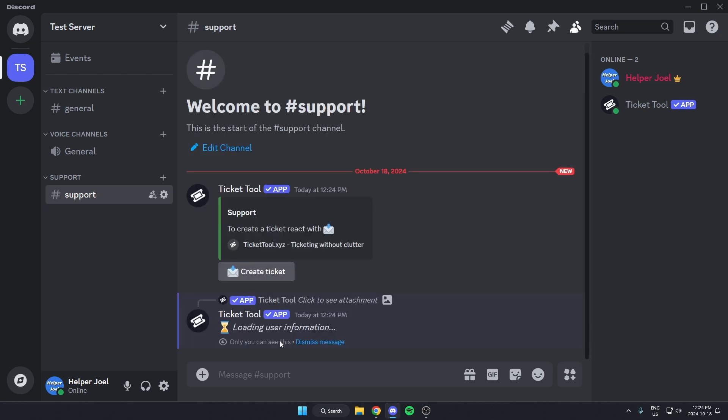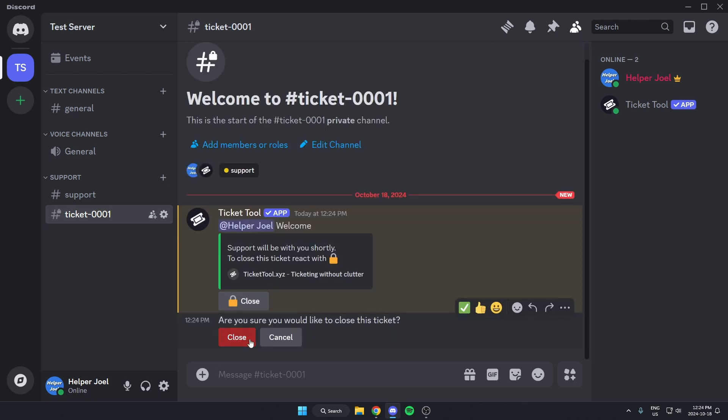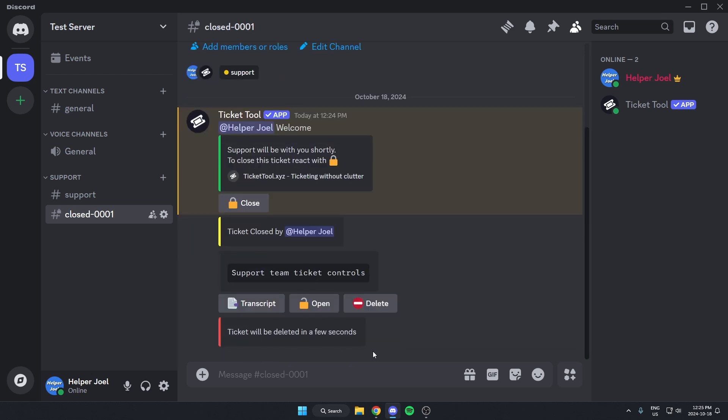And we can hit Create Ticket, and that's going to create this option here where they can address their problems. Then after they're done, they just hit Close. And then that's going to get rid of it.